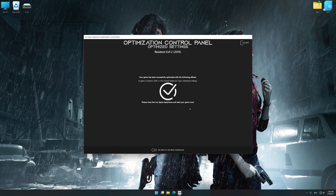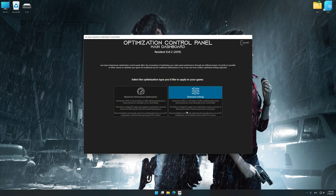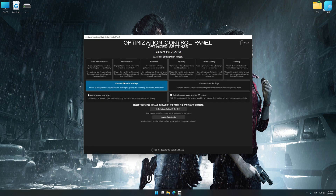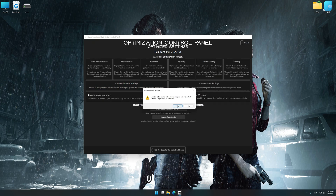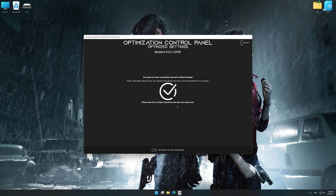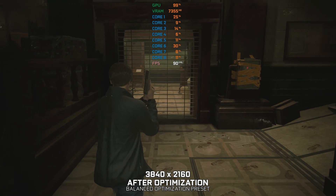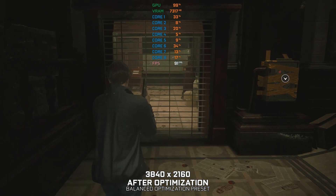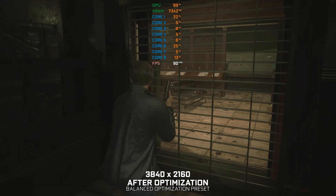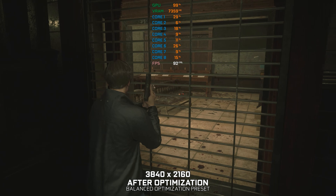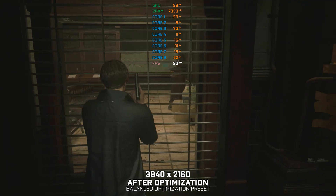Also, if you are unsatisfied with what you see, you can easily remove the optimization effects. That will do it for this video. If you found this video useful, be sure to like and subscribe. Until next time, happy gaming!